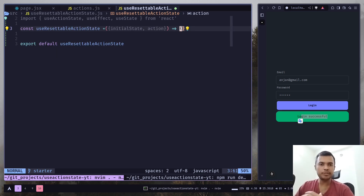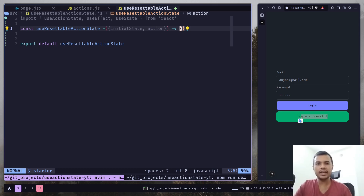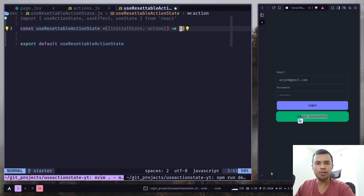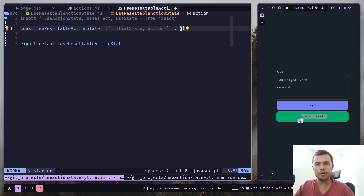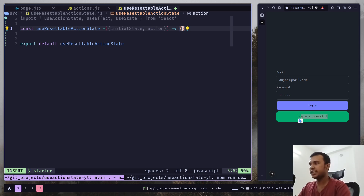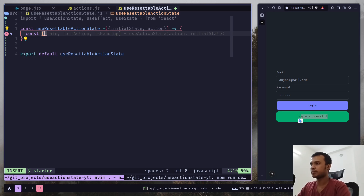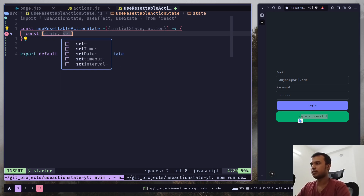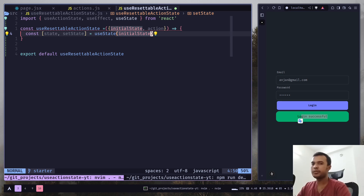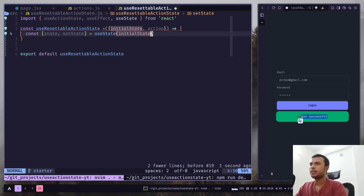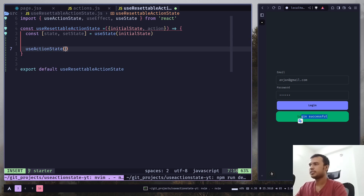The idea is we're going to create a new state using useState. Whenever we have a response from our form action, we take the data and put it in our new state — we'll use that new state in our form, which will have the setState function so you'll be able to change the state however you want. Let's create the state with the initial value being initialState, and call useActionState passing the action and initialState.